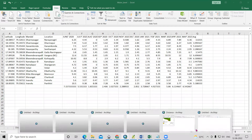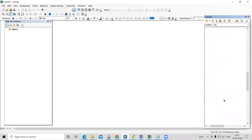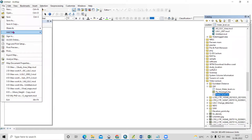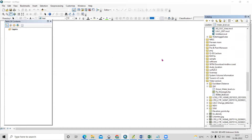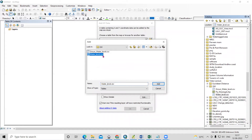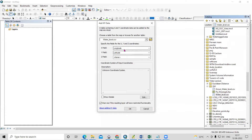Open ArcGIS. The CSV file is visible in the groundwater folder. To load it, go to File > Add Data > Add XY Data, then browse to and select the water level CSV file.